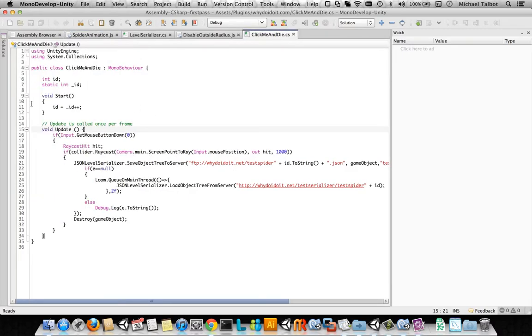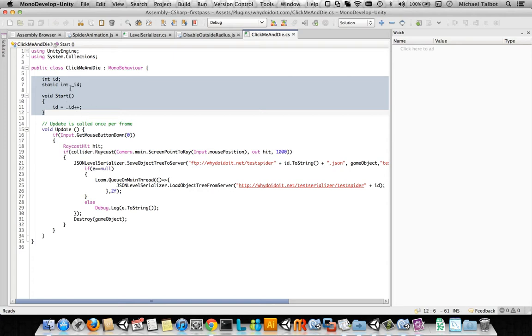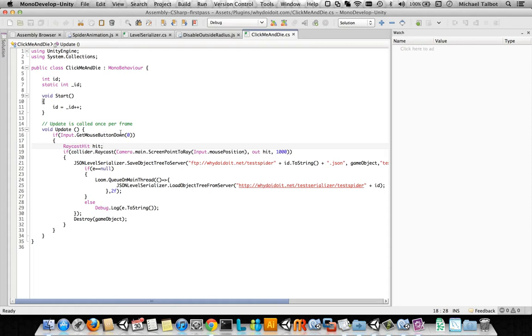Okay, so what this does is it allocates a unique identifier to each spider, so we've got a unique filename. And then it's going to wait for the user, the player, to click the mouse button.